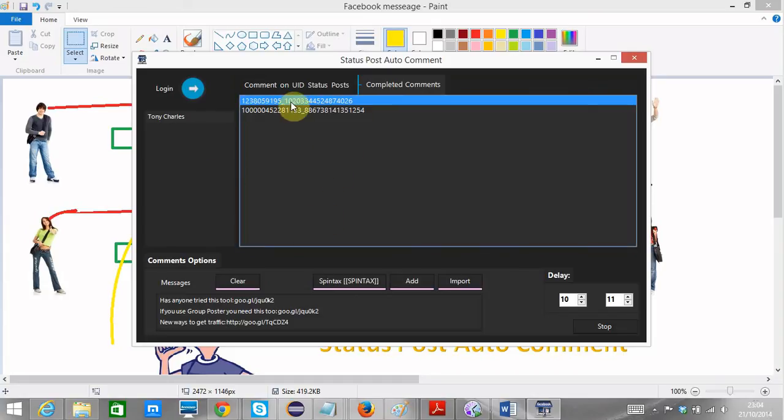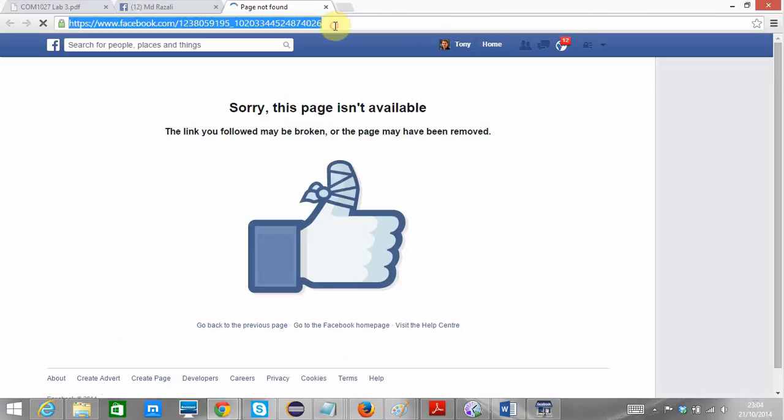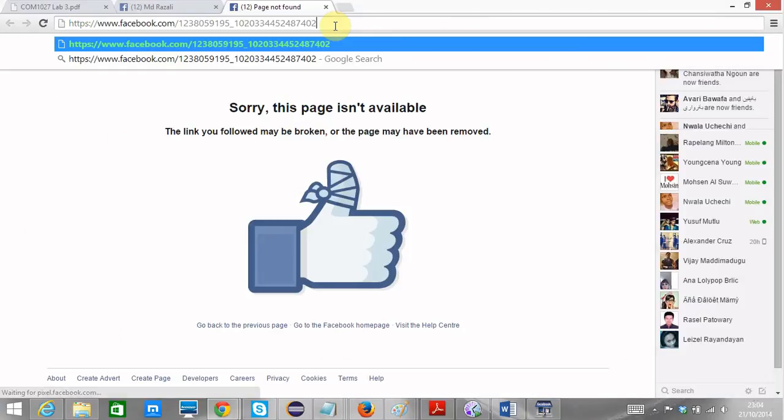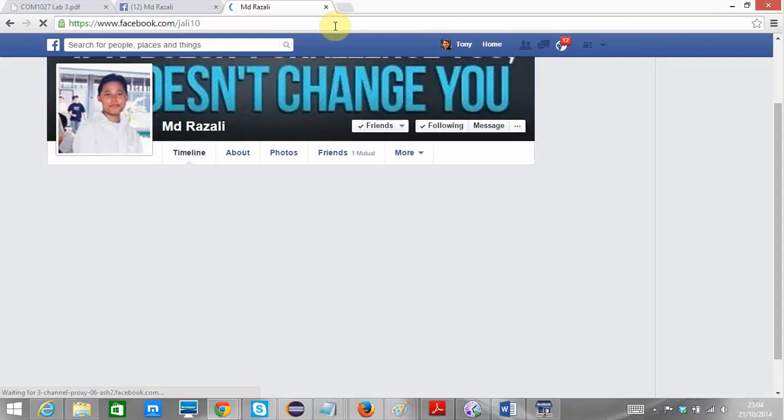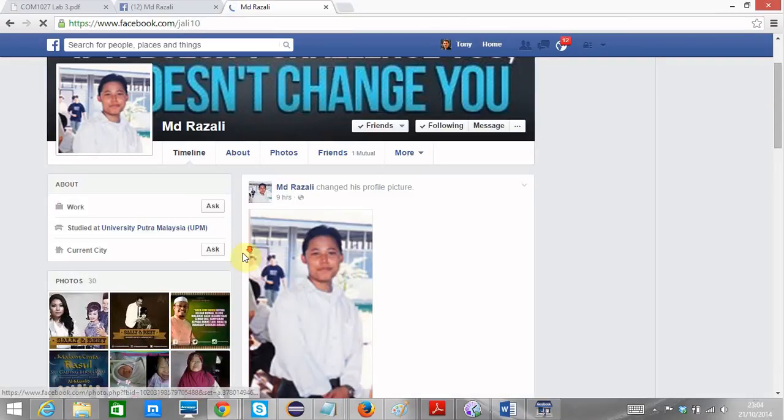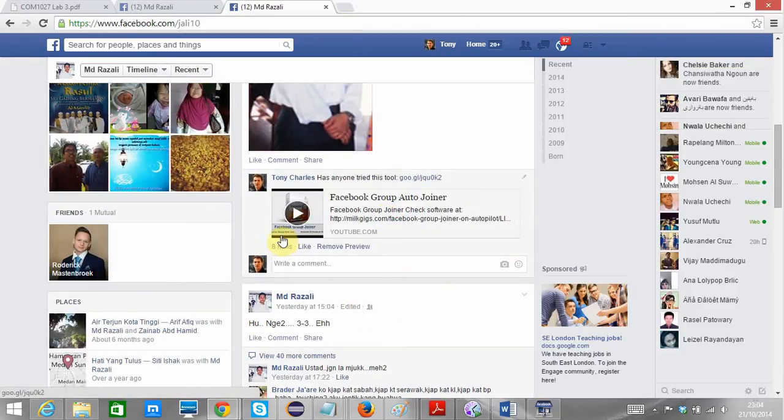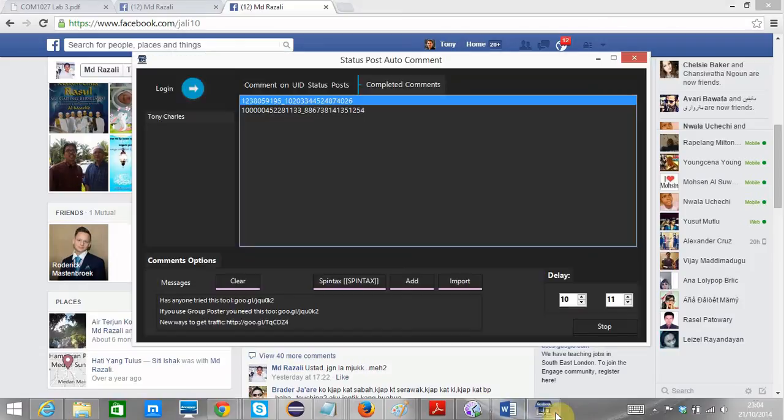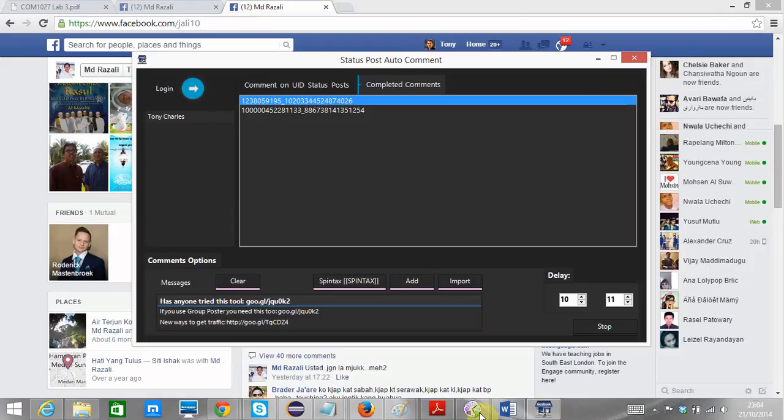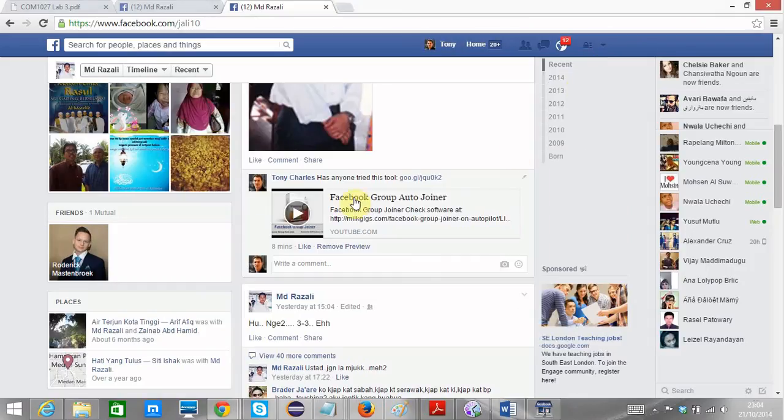So this is the previous one I've done before. Just remove this number. And you see, this was the previous one I just did before, eight minutes ago. I just did it before. And it is basically this YouTube link. Has anyone tried this tool? You could see it, has anyone tried this tool?